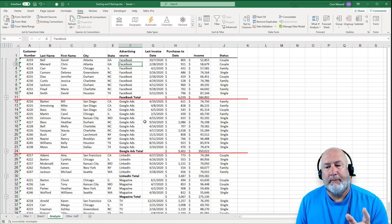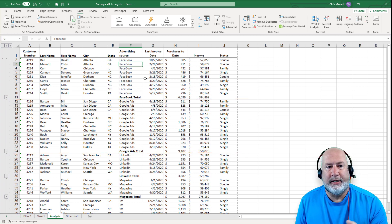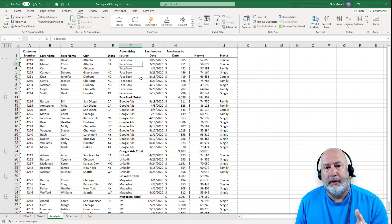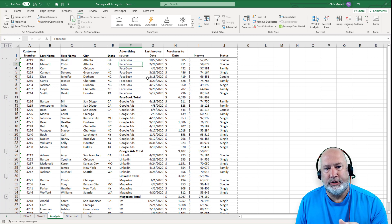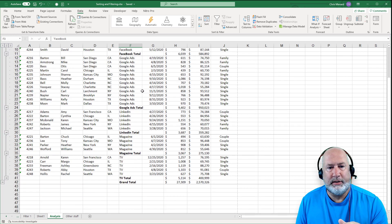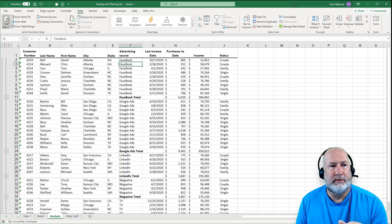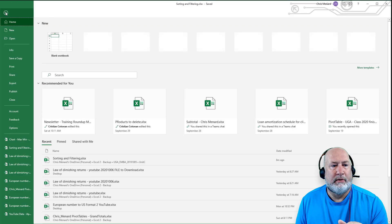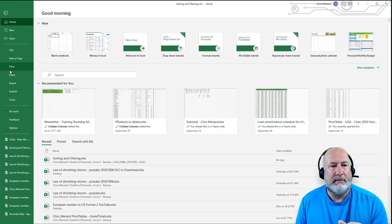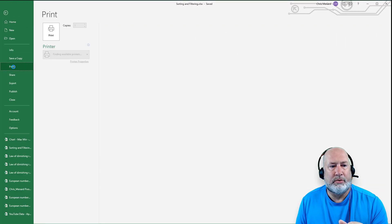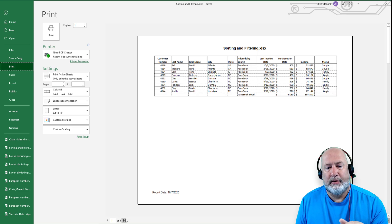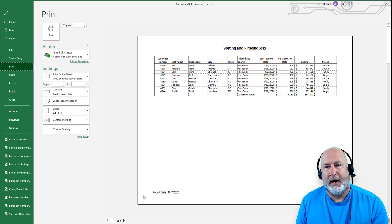One more bonus item here. This did exactly what I wanted, so I could print and I should get one, two, three, four, five pages. Going to File, Print — and it says page one of five at the bottom.